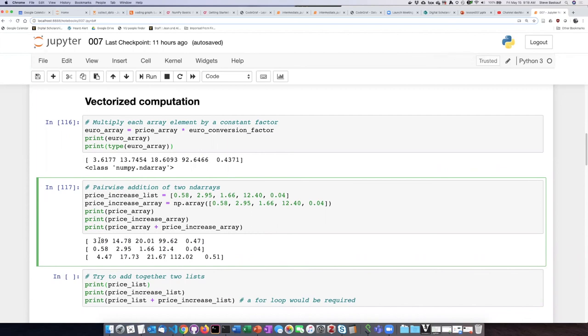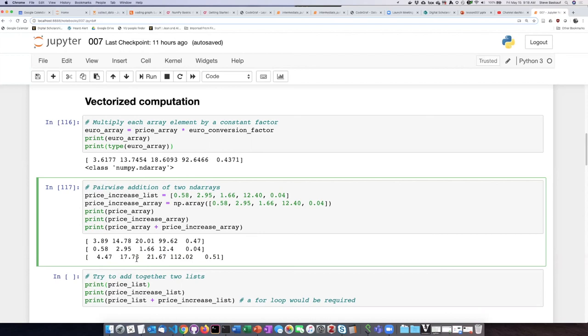The first item on the first list added to the first item in the second list produces the first item in the output list. The second element on the first array is added to the second element on the second array, and the output is the second element of the resulting array. This pairwise addition of all elements in the two arrays producing a corresponding element in the answer array is another example of vectorized computation.